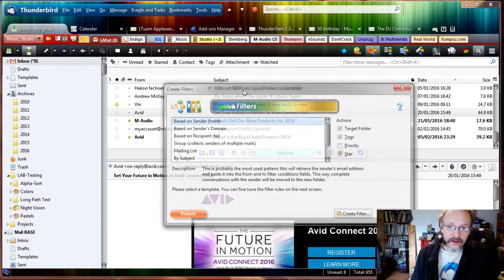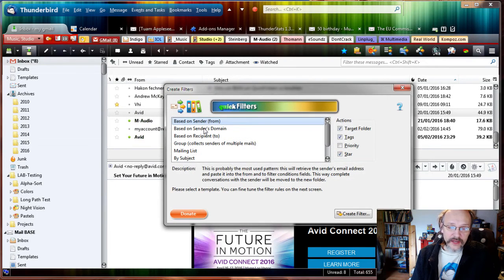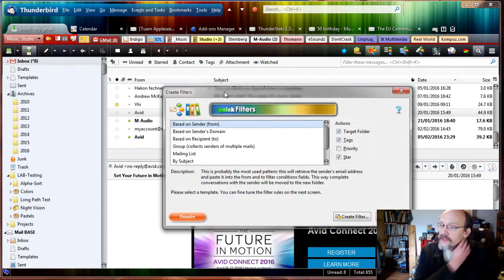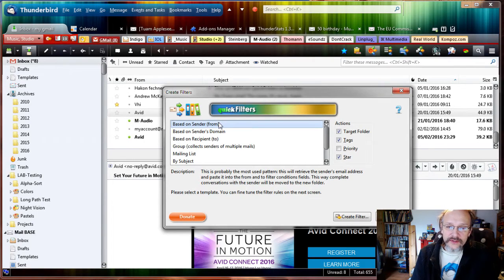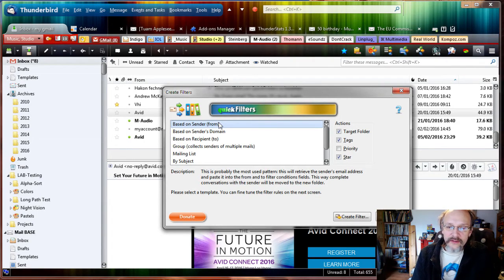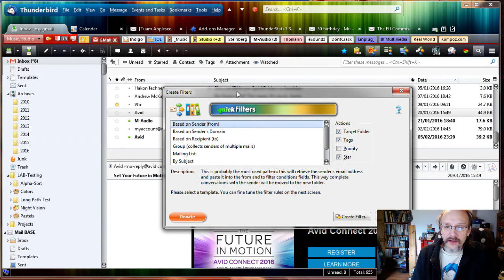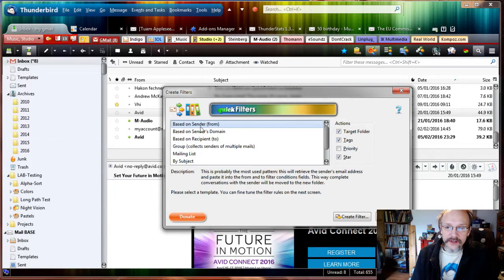I can also say based on the sender's domain. There's a slight difference, I'll explain that in a minute. I'll say based on the sender, so I've just moved this email from noreply@m-audio.com, and that's the sender.